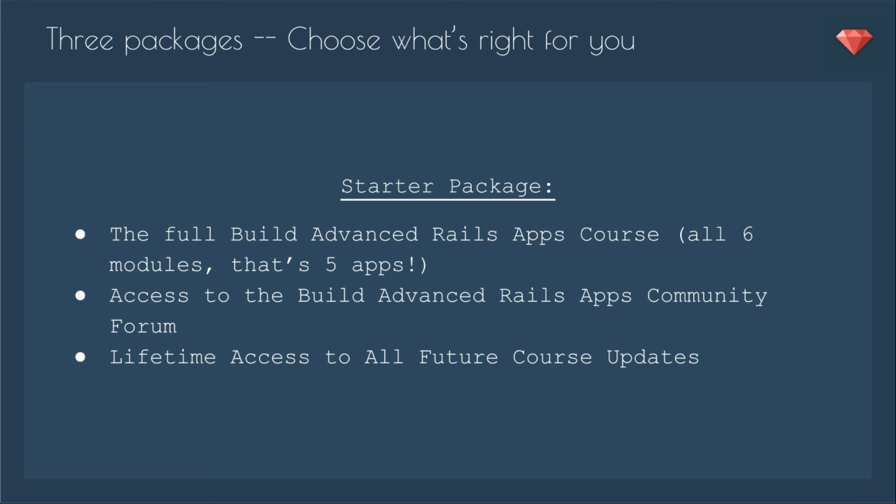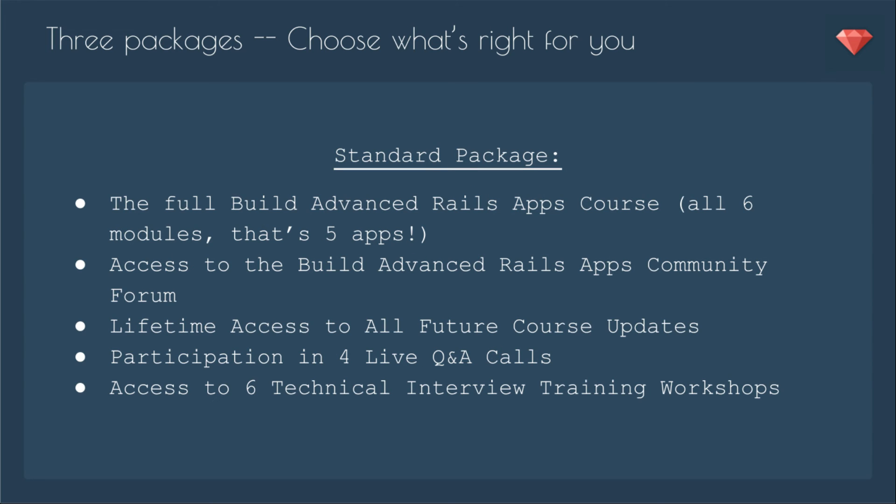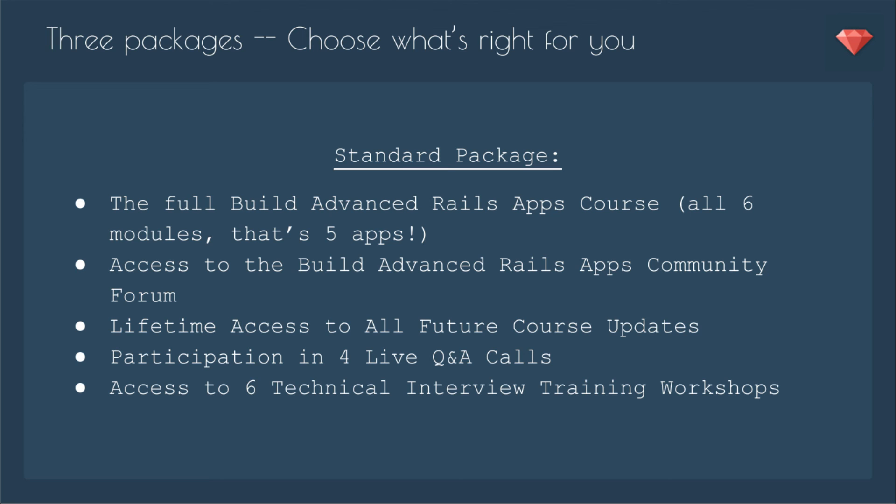In the standard package, you get the full course, the forum, lifetime access, but in addition, you get four live Q&A calls so you can ask whatever questions you want about the app or about development, about trends in Ruby and Rails. It's an open Q&A call. You'll also have access to six technical interview training workshops. The goal of this course is to help you put together awesome portfolio pieces so you can go get a job or create something for yourself. So it's important to know how to handle those technical interviews and maybe how to interview someone else as well.